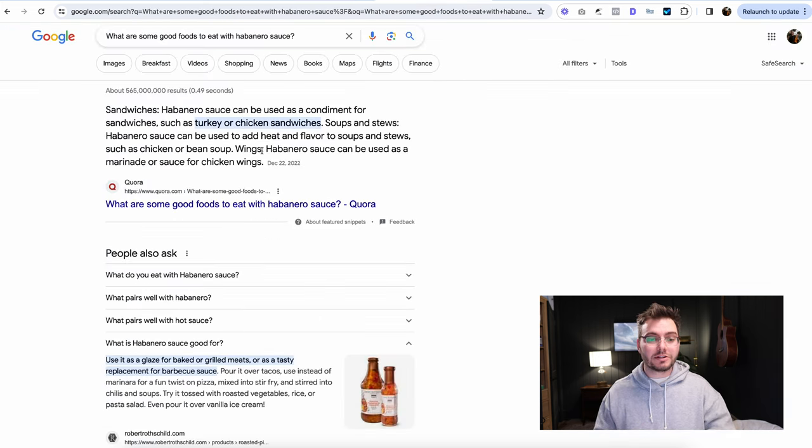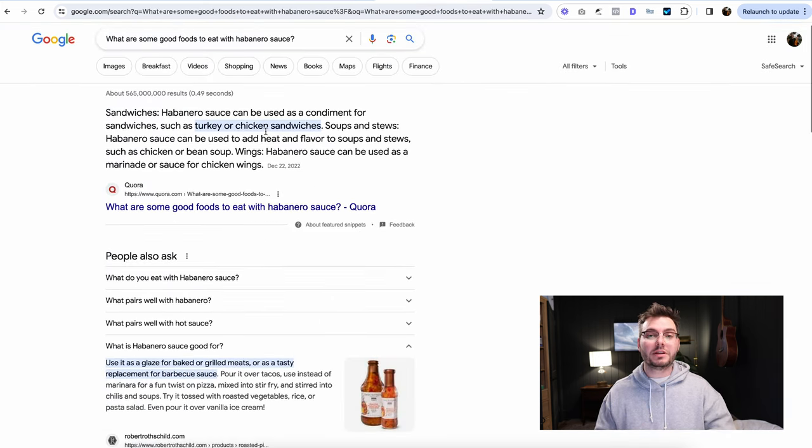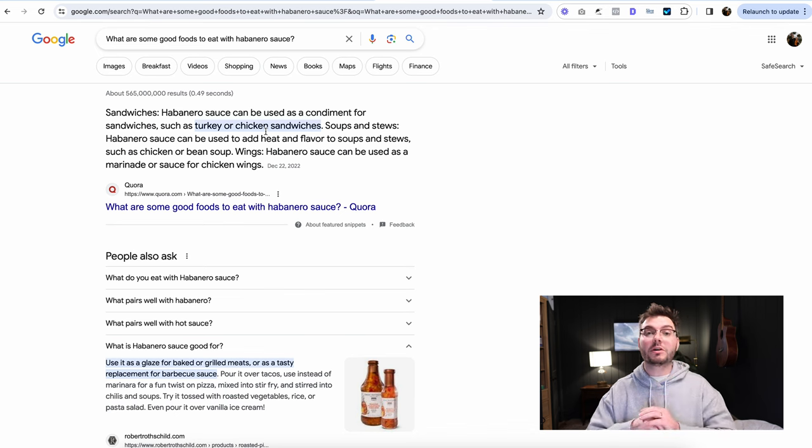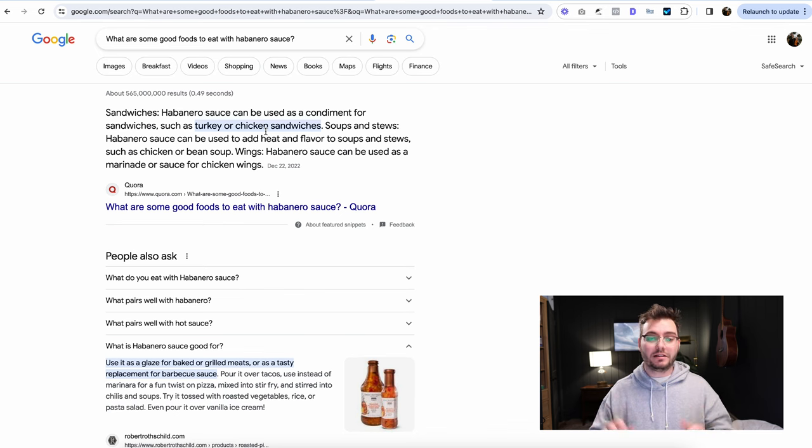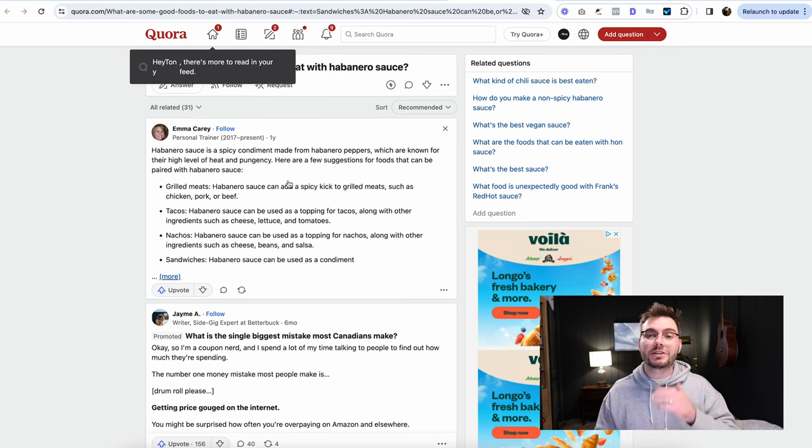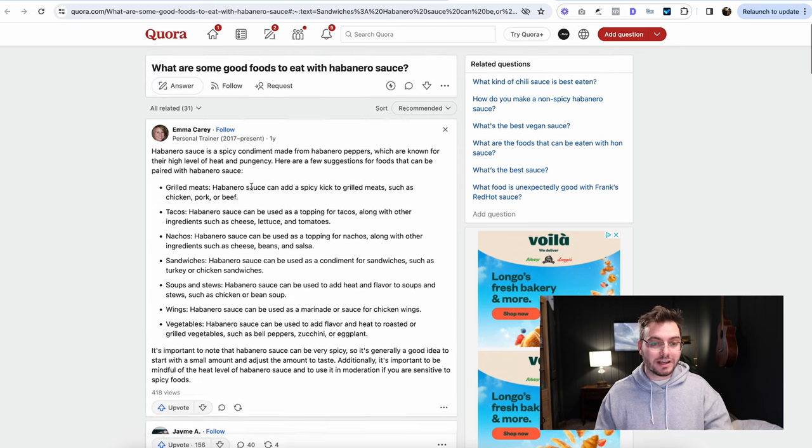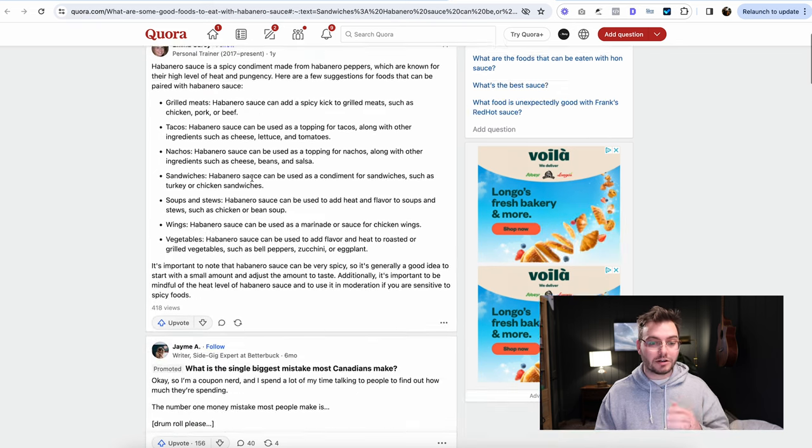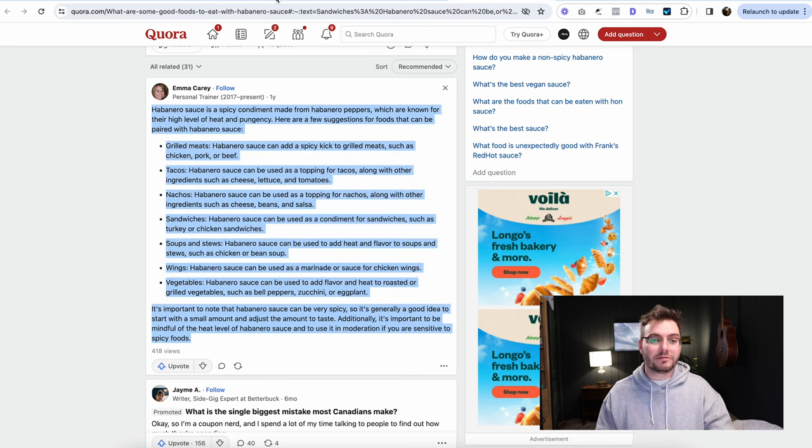The next thing we're going to do is we're going to open up the top three links here. And we're going to look for other questions that people are asking and just really analyze this content. So we're going to open these and we're just going to see what kind of other information is here. So this is somebody answering this question on Quora. I'm just going to copy all of this. I just want to save this.